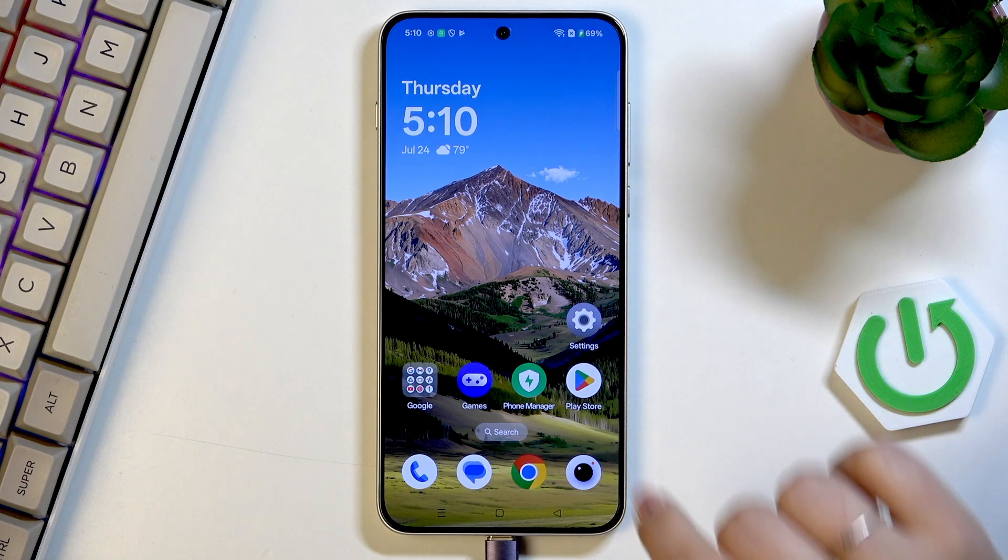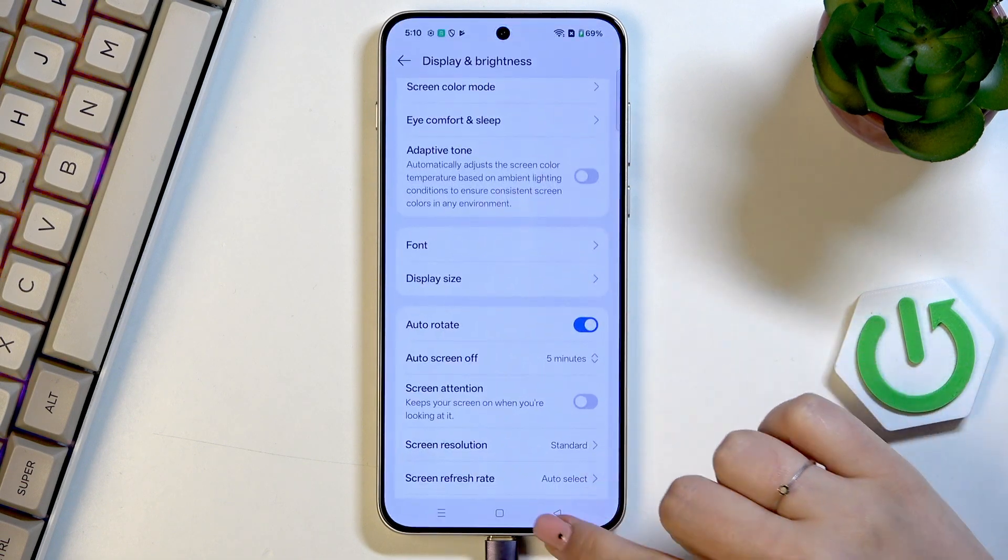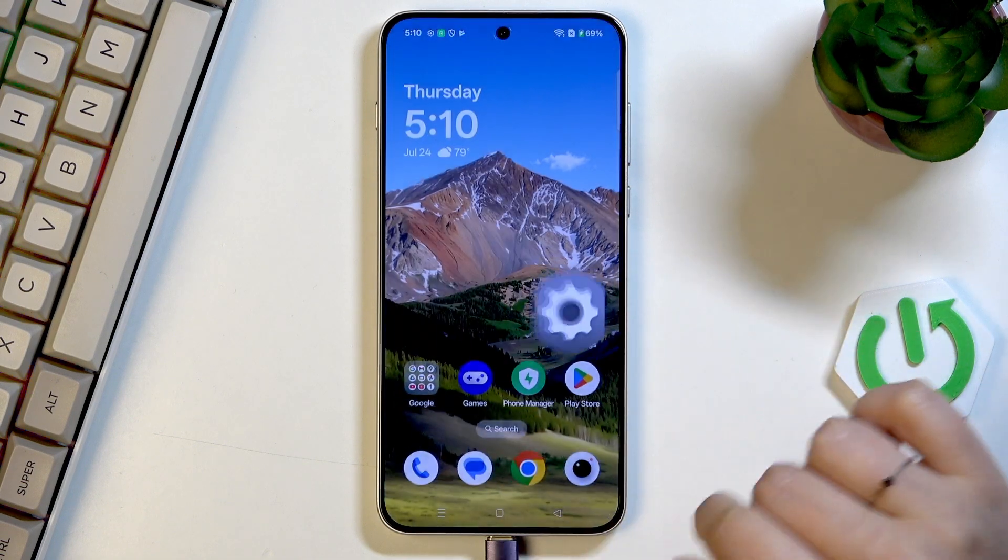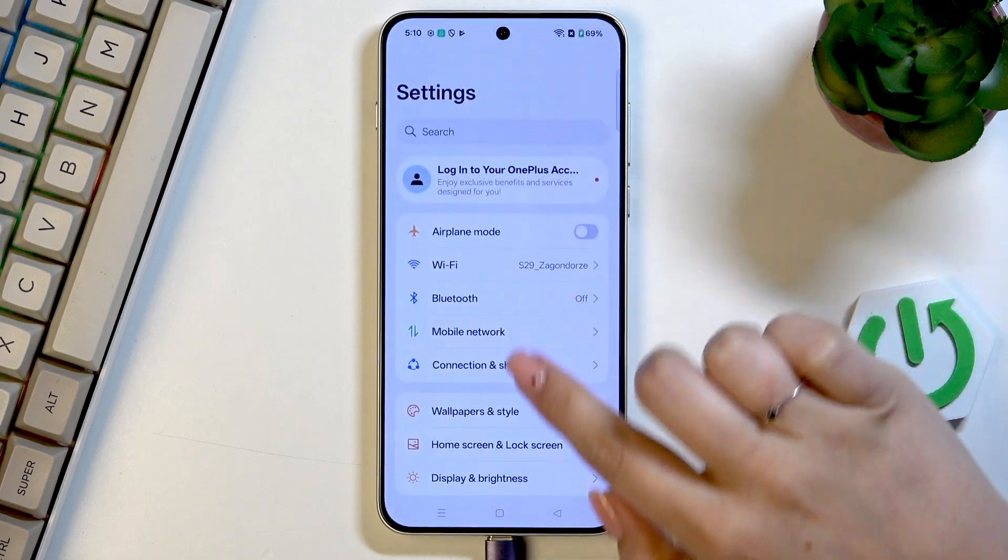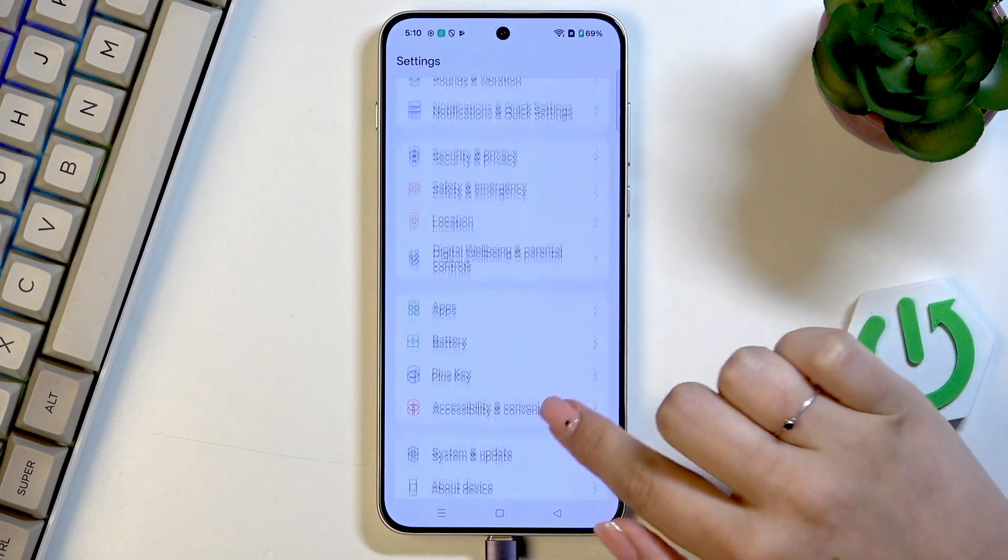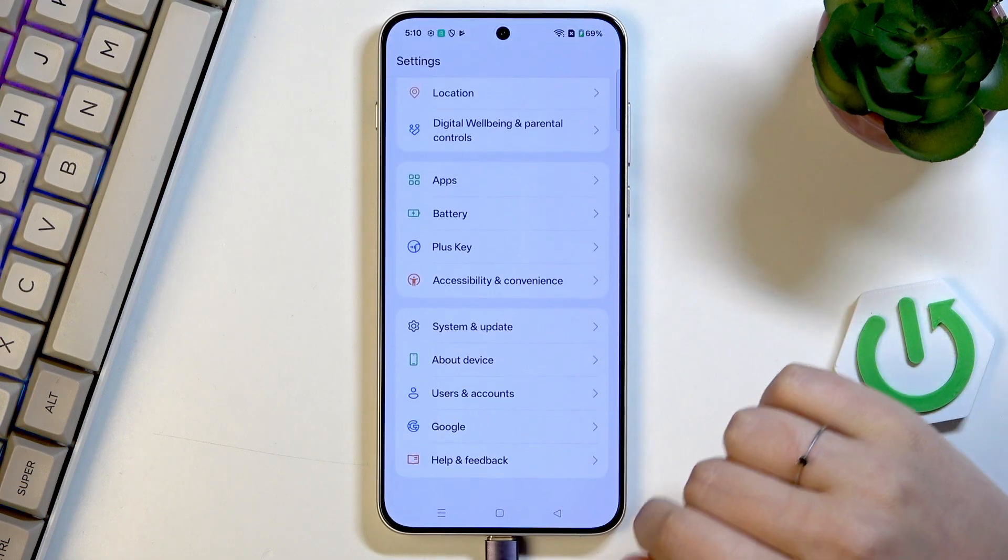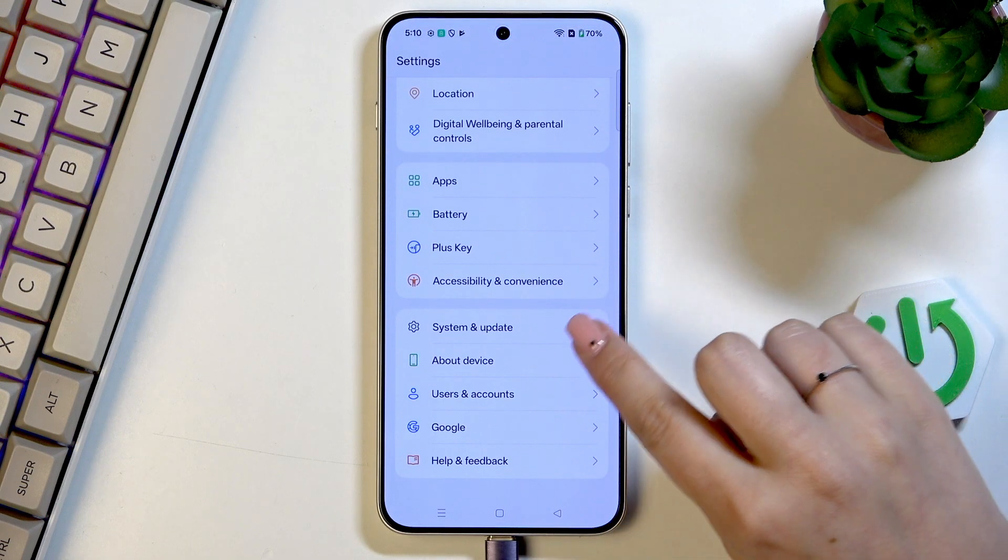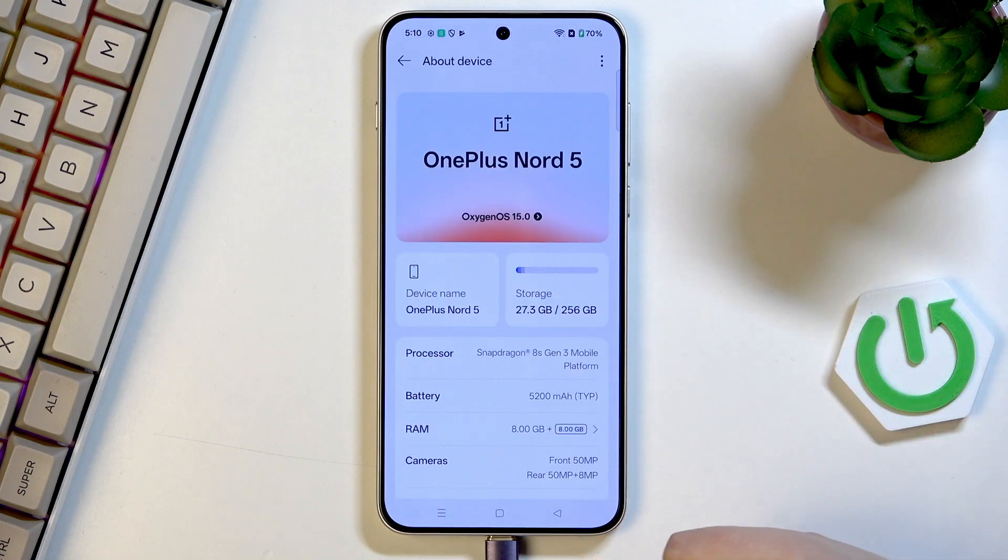So let's start with opening the settings and here we have to scroll down to the very bottom to find about device.